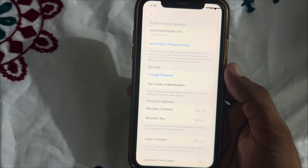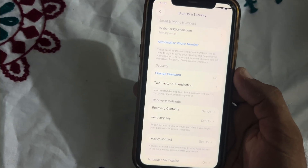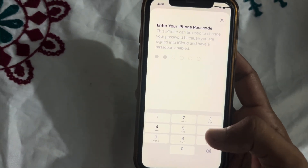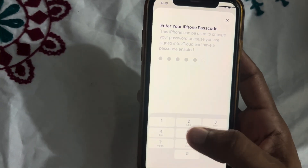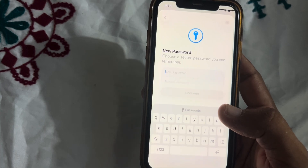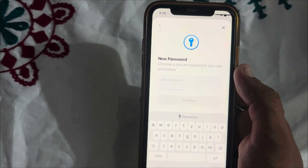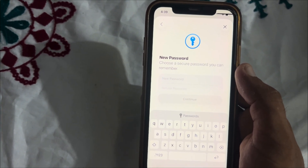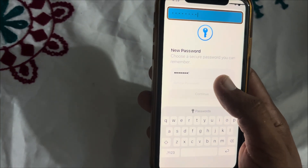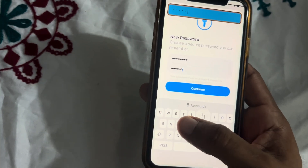Now we can see a new screen appear on screen. Tap on 'Change Password.' Enter your iPhone passcode, type it in, and verify your password. Now it's asking for a new password — choose a strong password you can remember, then tap on 'New Password' and re-enter your password.